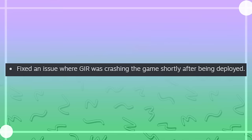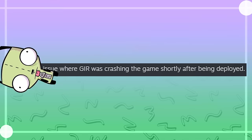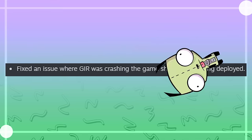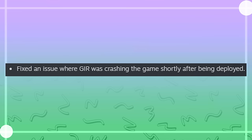Fixed an issue where Gurr was crashing the game shortly after being deployed. Oh, look, there he goes.